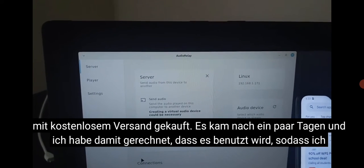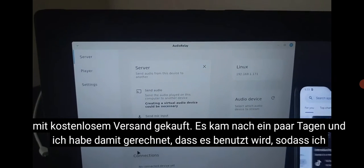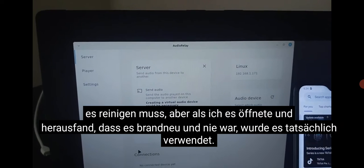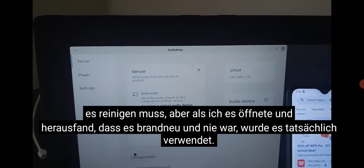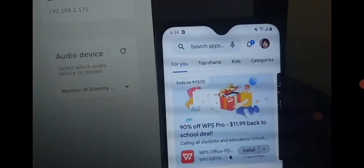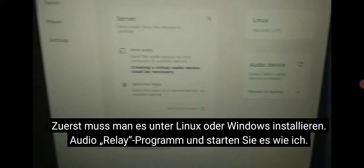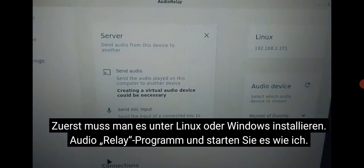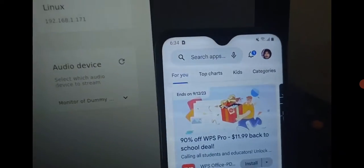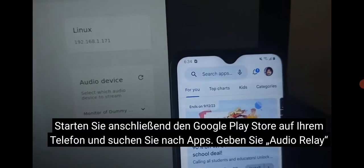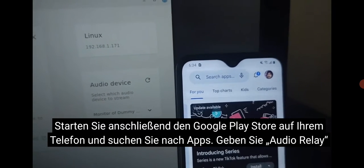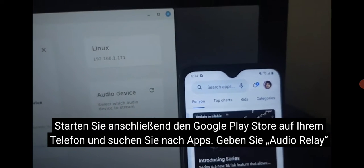It came in a few days — I was expecting it to be used and have to clean it, but once I opened it I found out it was brand new, never been used. First, you need to install Audio Relay on Linux or Windows and start it up. Then go to the Google Play Store on your phone and search for Audio Relay.